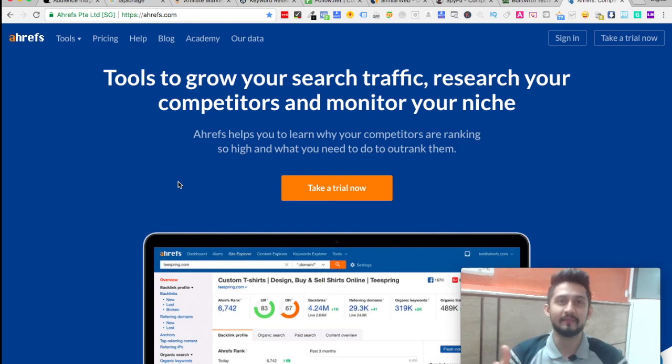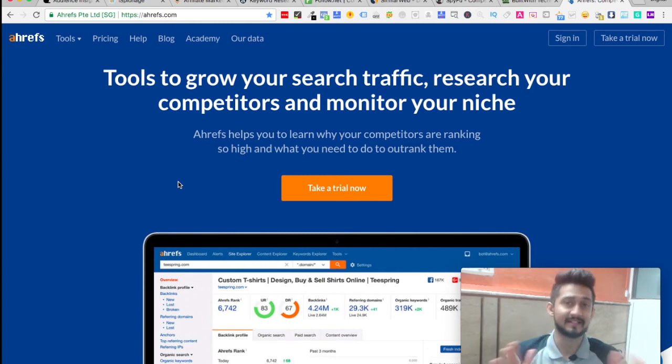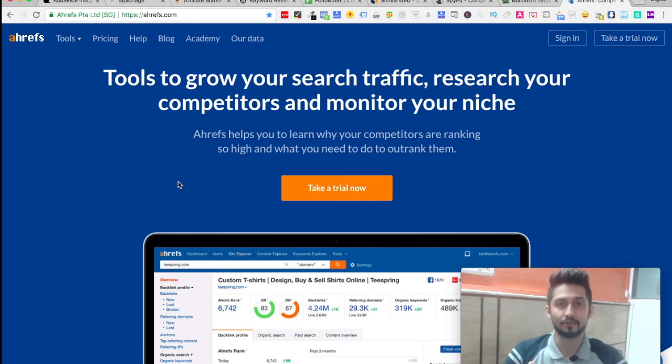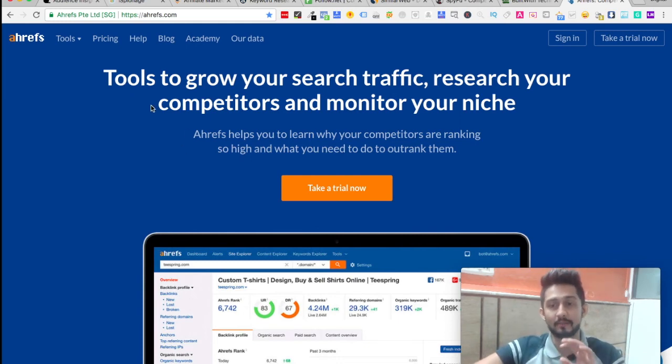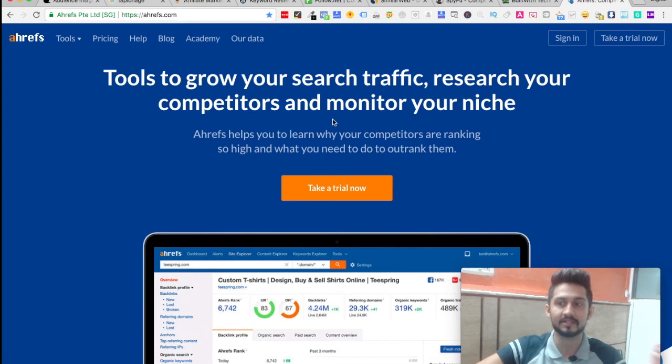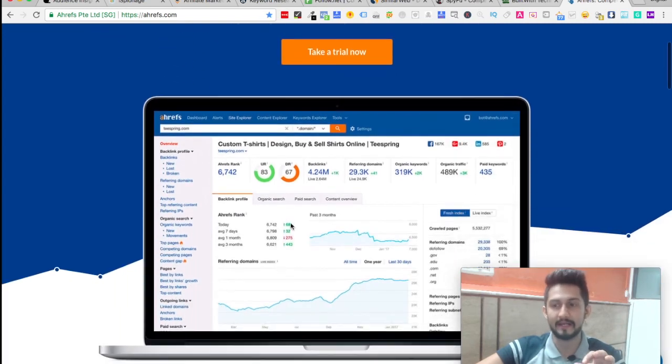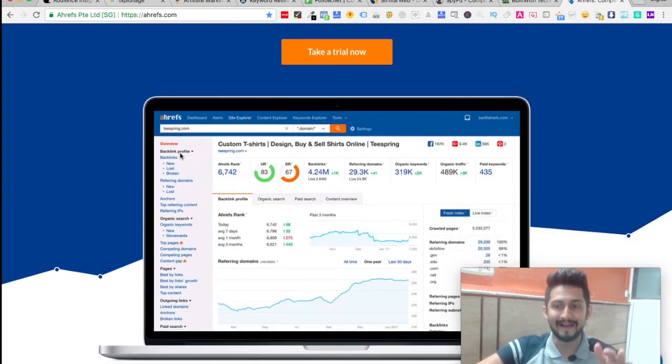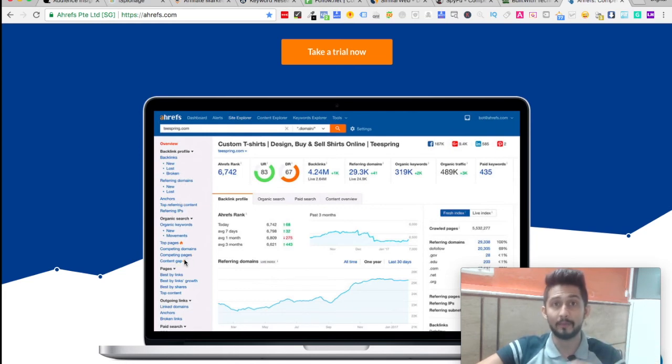No major difference—the interface is different and a couple of things are different here and there. But most of the time, it's a plain and simple, easy to use platform, whether it's Ahrefs or SEMrush, which is a complete tool to grow your search traffic, research competitors, monitor your niche and plenty of things in this format.